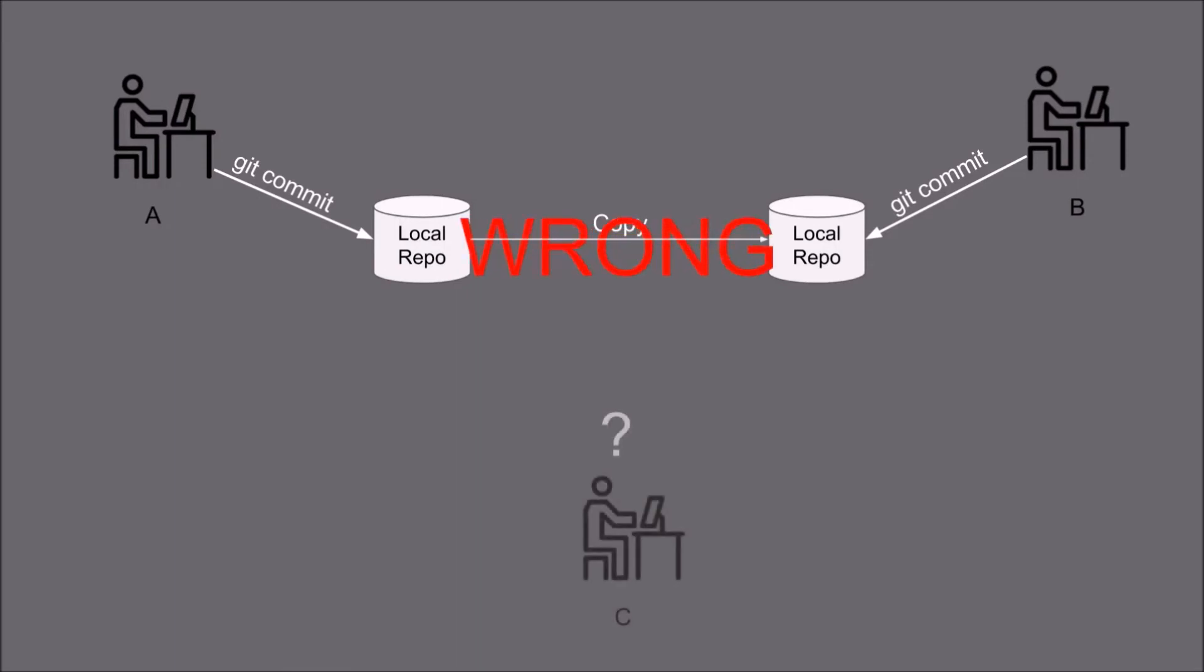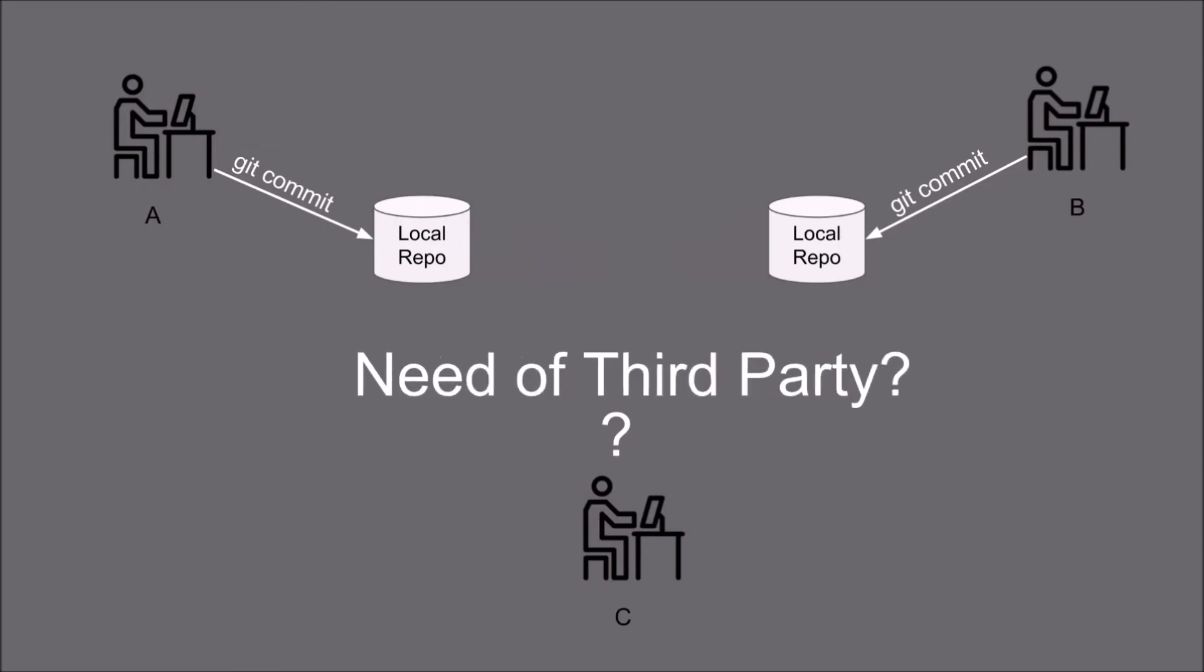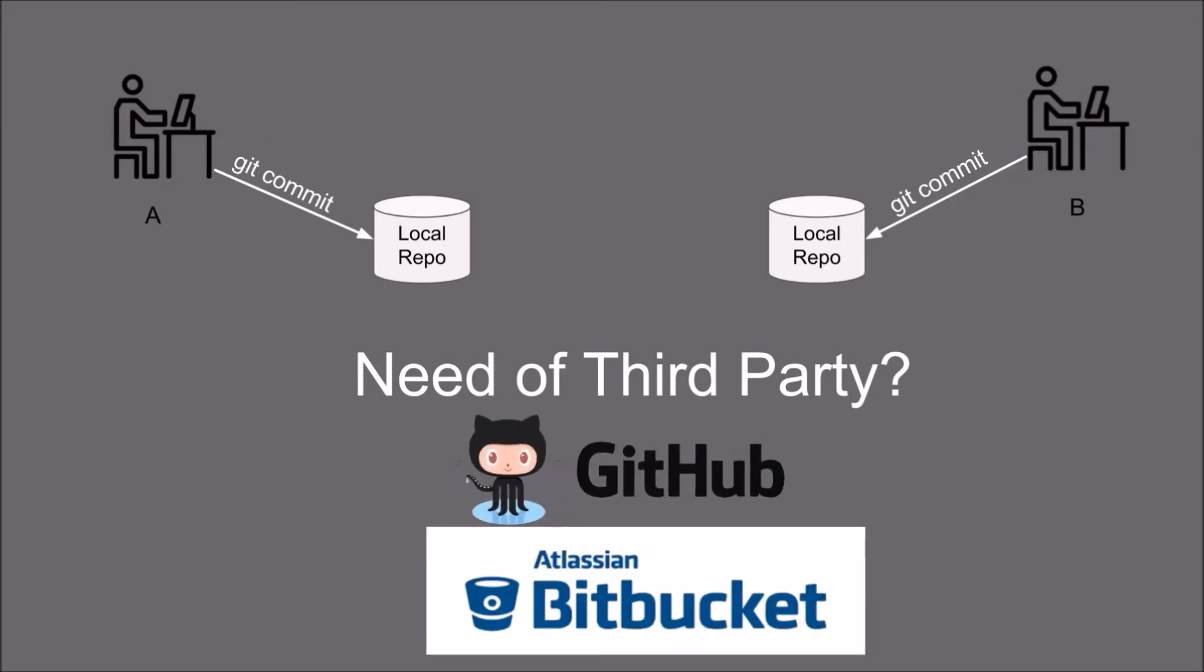What if user C comes and he also wants to have the latest code. So there is a need of third party. And that's why the Bitbucket and GitHub came into the picture.